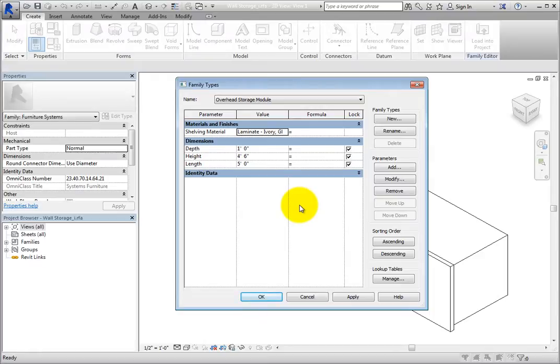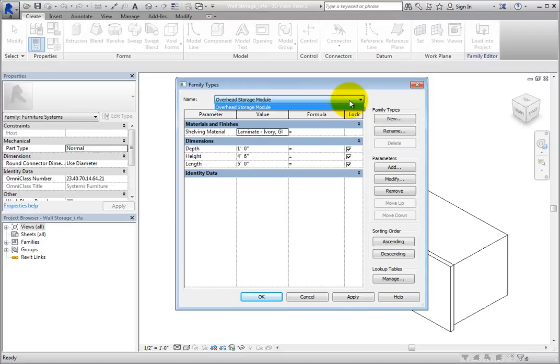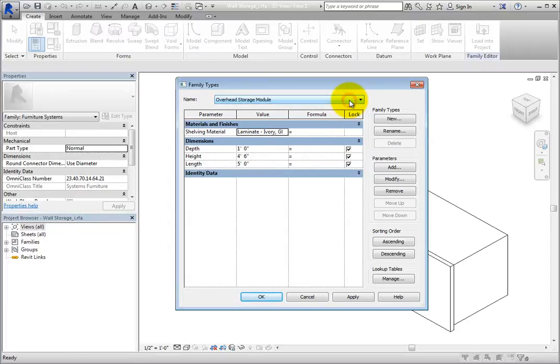In the Name drop-down, you can see the types that are already created for the family. In this case, there is only one type. There are also parameters already created in this family for materials and finishes, and dimensions.